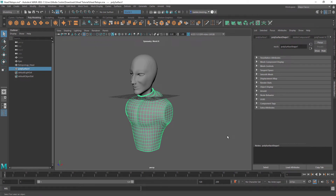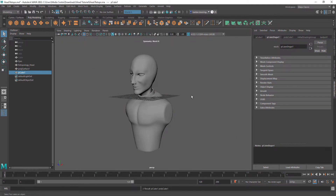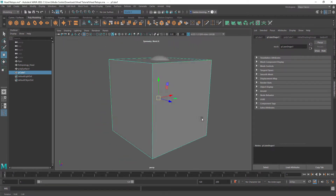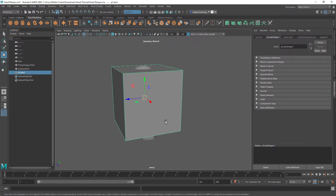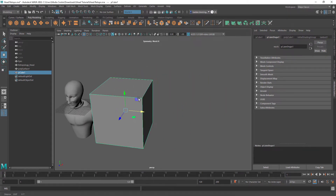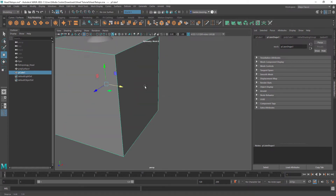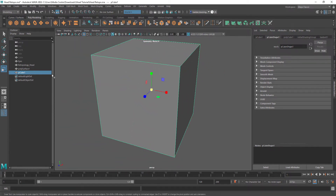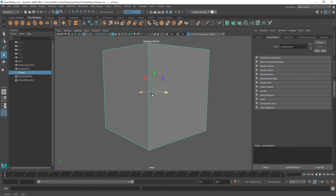Today we're going to be doing hard surface modeling and basic modeling tips. Up here are your primitives — these are just basic shapes. We'll scale that up and start with the cube. It's just a little demonstration.